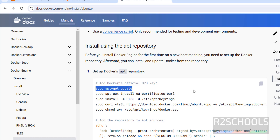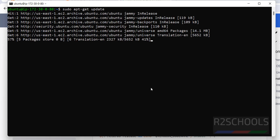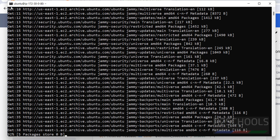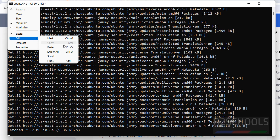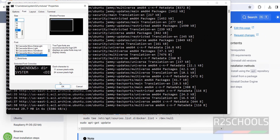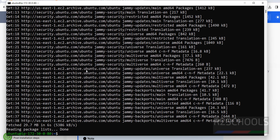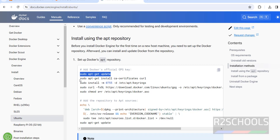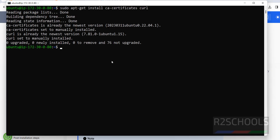First we have to update the packages. Run: sudo apt-get update. It is done. Now install the certificates — copy and run that command. It is done.